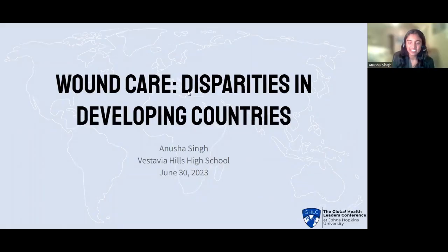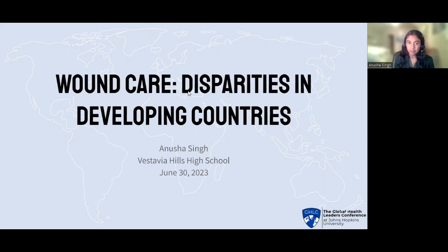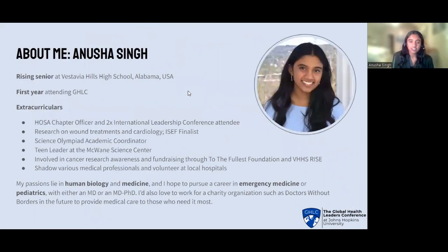Hello everyone, my name is Anusha Singh. I go to Vistavia Hills High School and today I'll be presenting on wound care disparities in developing countries. I'm a rising senior at Vistavia Hills High School in Vistavia Hills, Alabama. It is my first year attending the Global Health Leaders Conference and I'm super excited to meet new people and explore the field of global health.